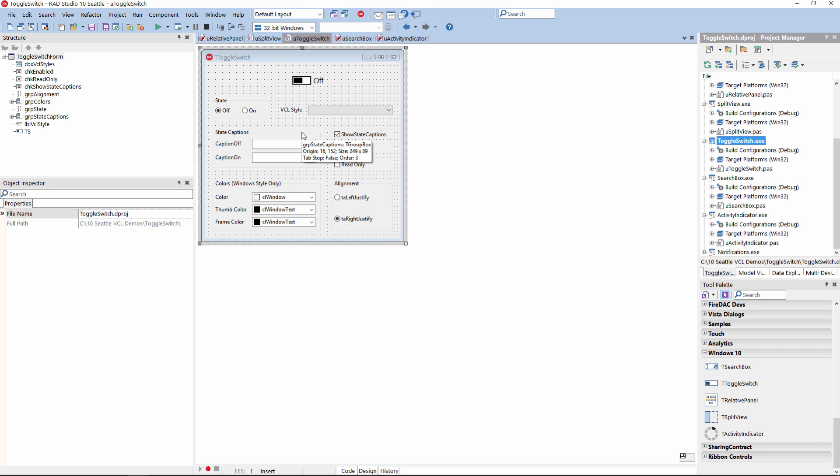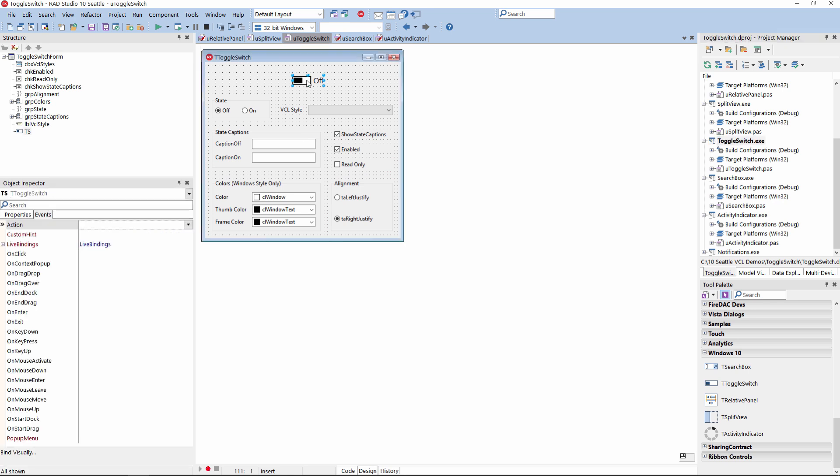In this release, we also added a T Toggle Switch control for VCL applications. This control makes it really easy to add a switch to your VCL Windows applications. It can be fully styled using the new Windows 10 styles and also has support for custom styling through the premium styles that are part of the bonus pack. You can easily switch between two states — on and off.